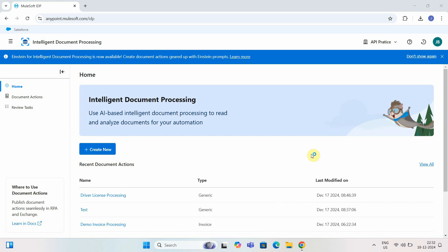Hello everyone, my name is Jitendra Bafna. In today's video we will talk about MuleSoft Intelligent Document Processing, Part 1. MuleSoft IDP enables you to read invoices, purchase orders, and any other structured or unstructured documents, to analyze and extract information using AI capabilities.